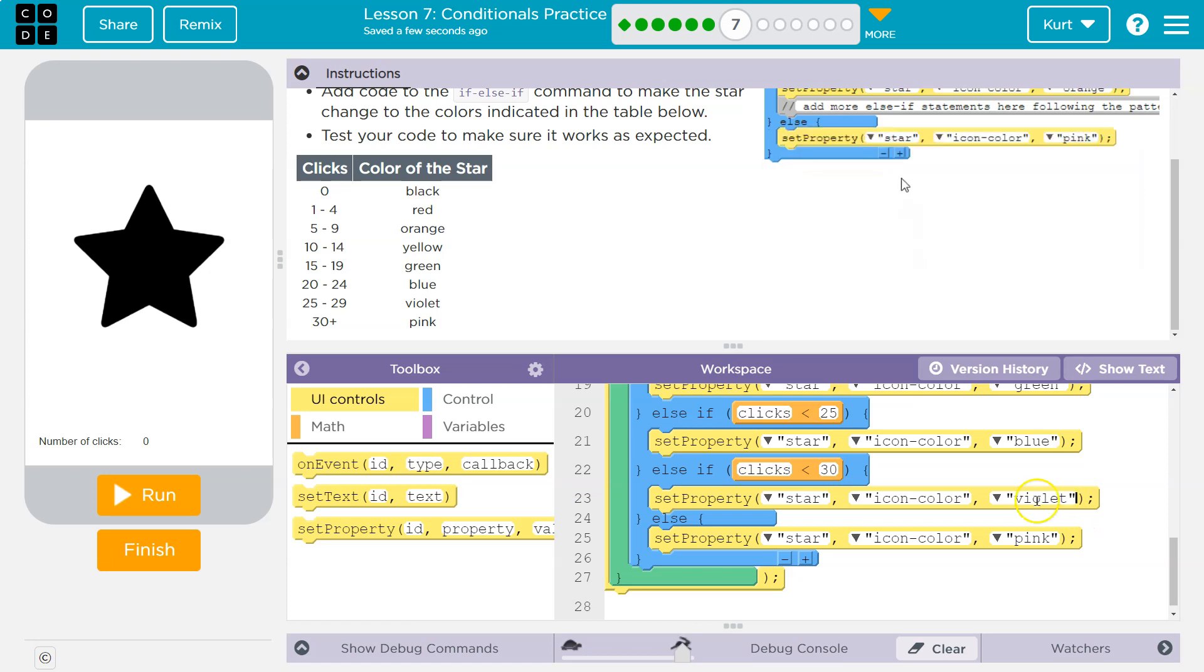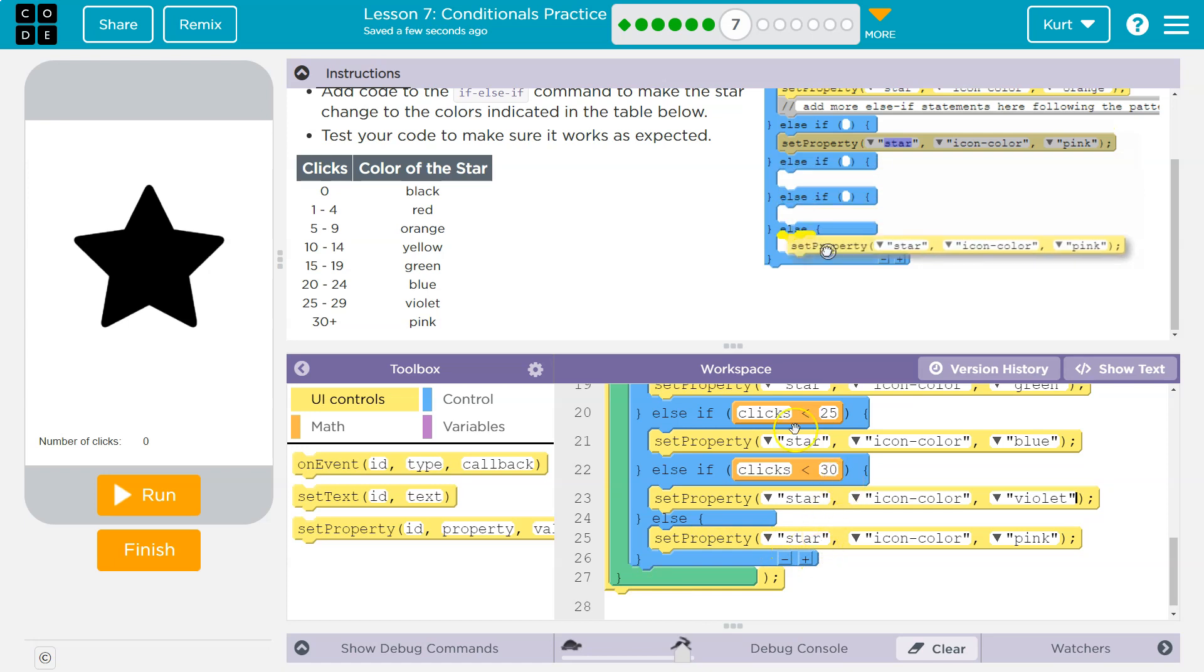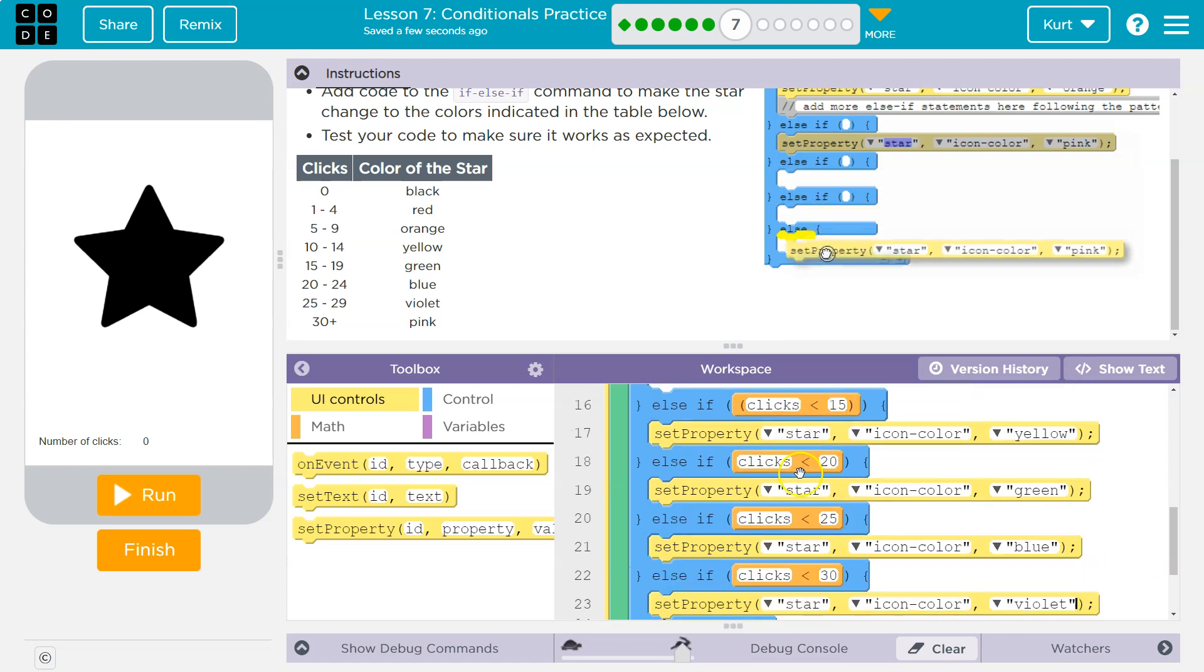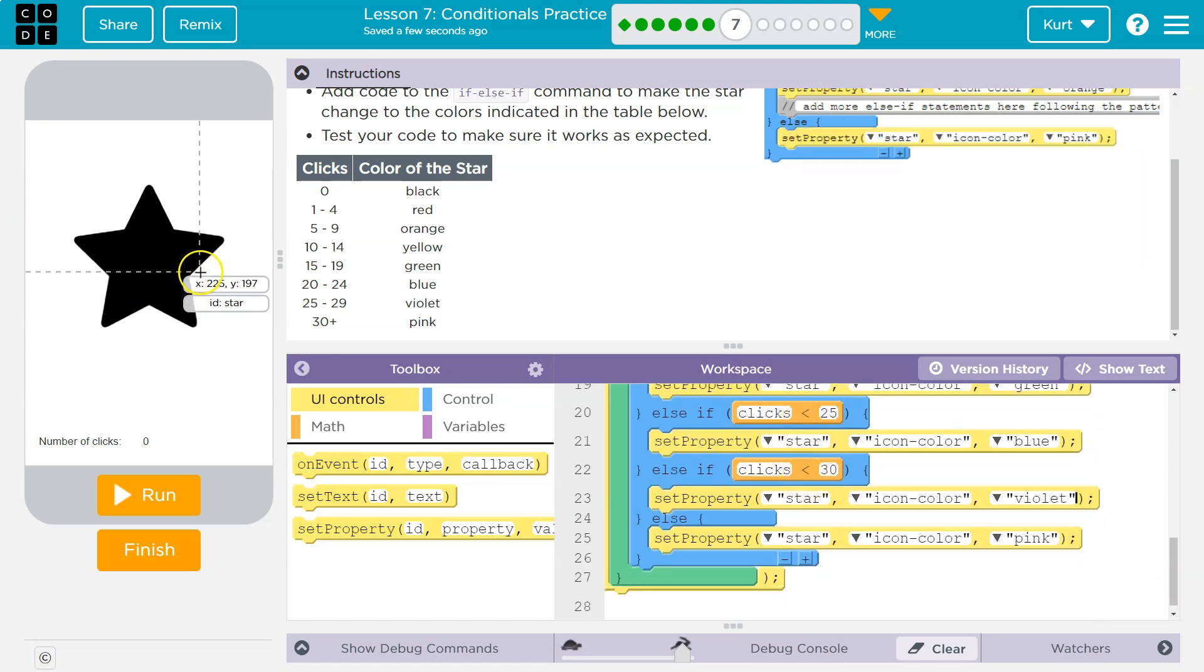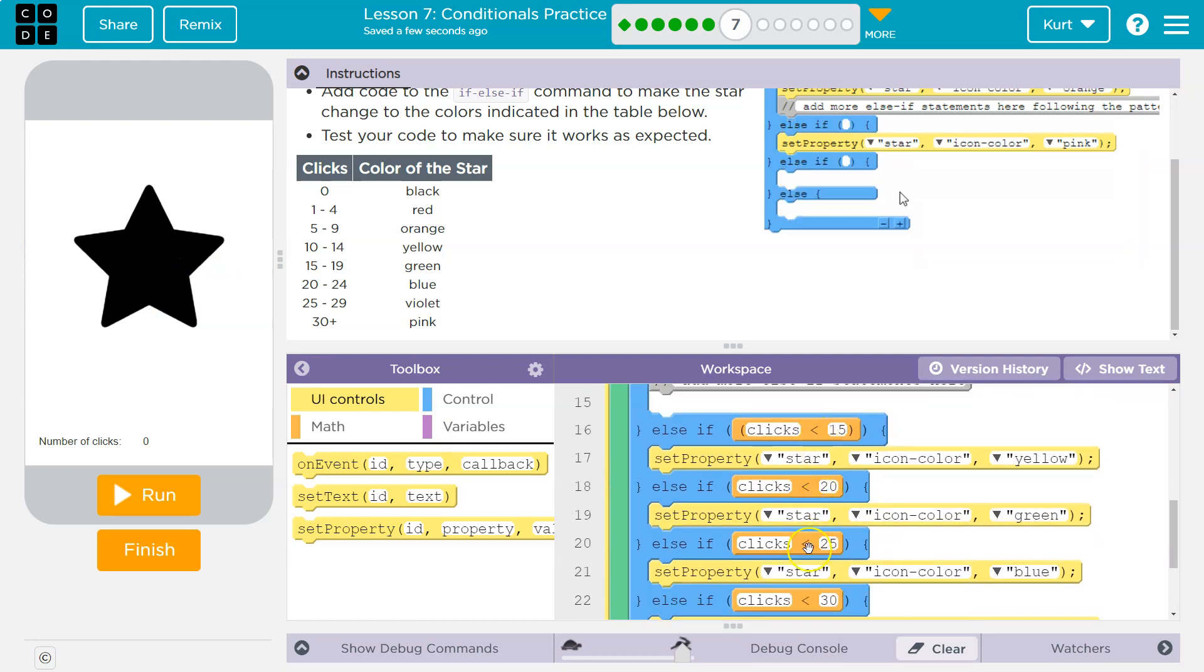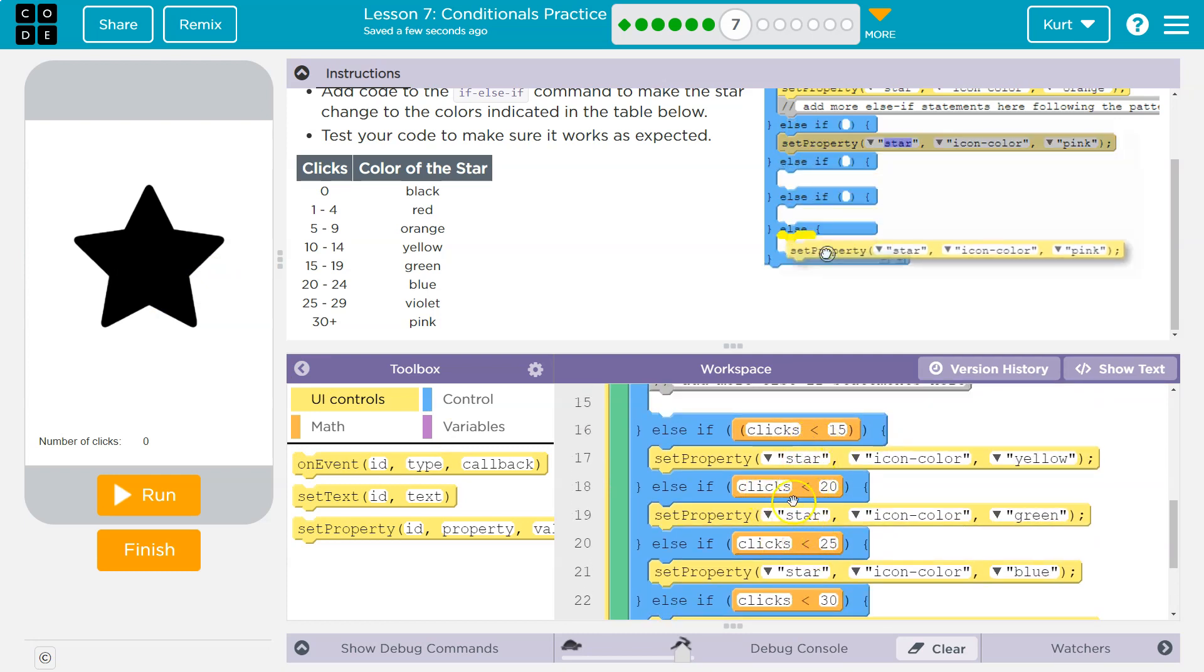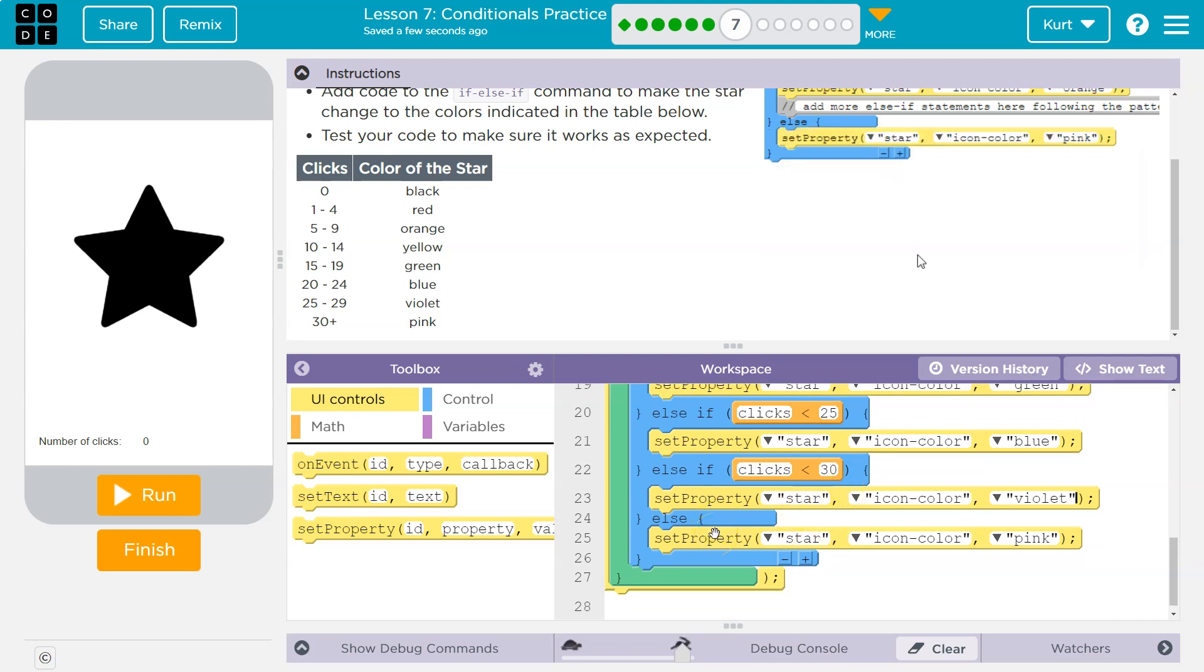And then the else—else is what happens by default. So if none of this stuff is true, say my clicks, I've clicked it 119 times, well obviously 119 isn't less than 15. It's not less, false. It's not less than 20, false.